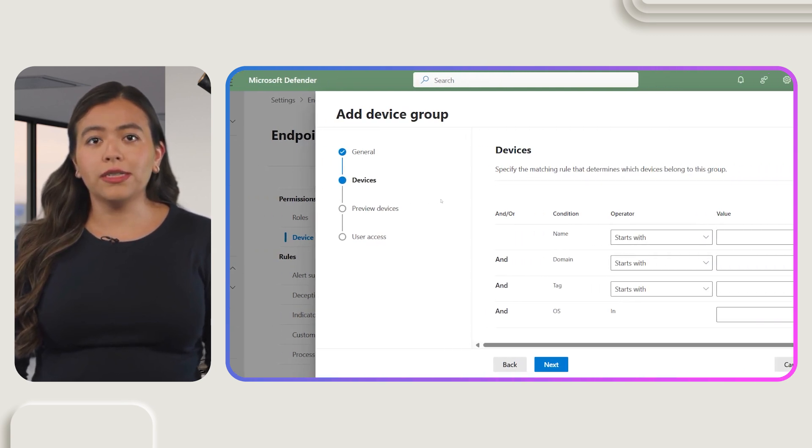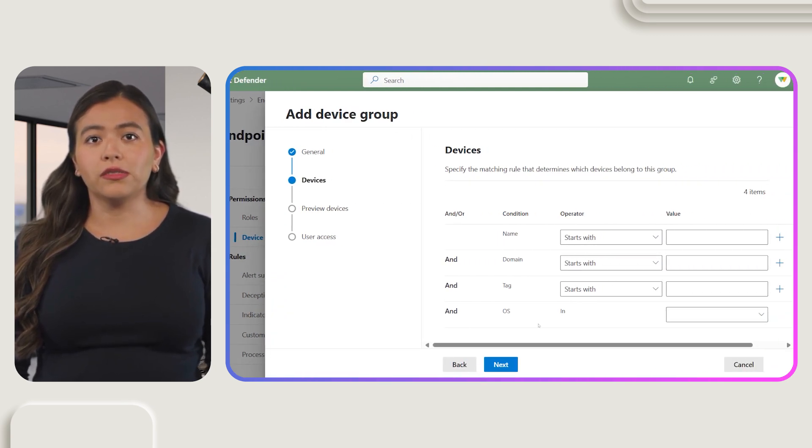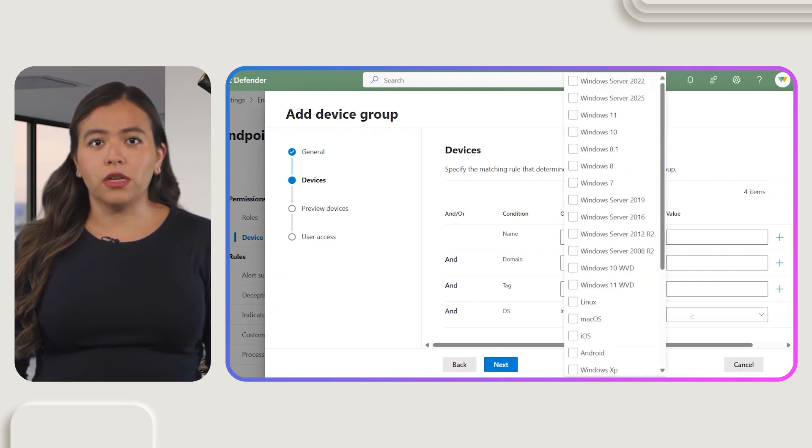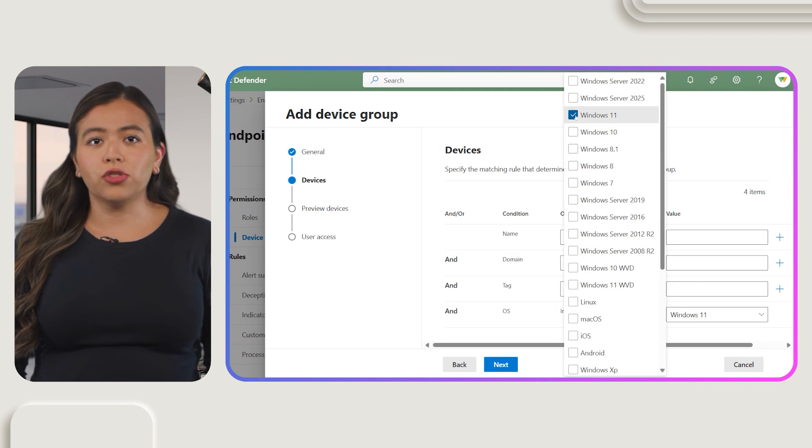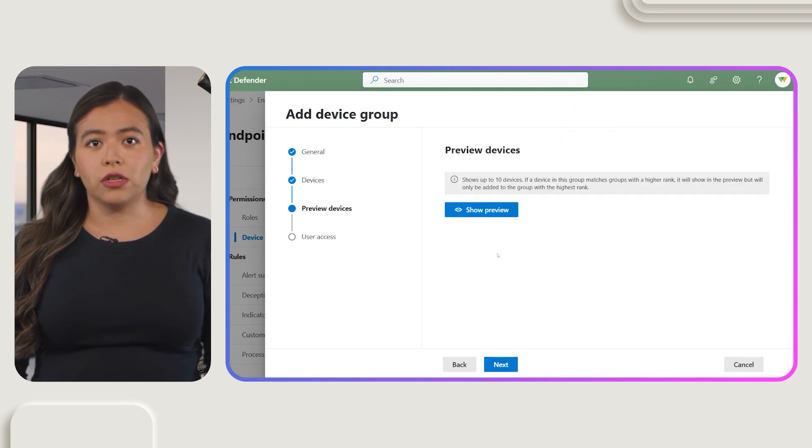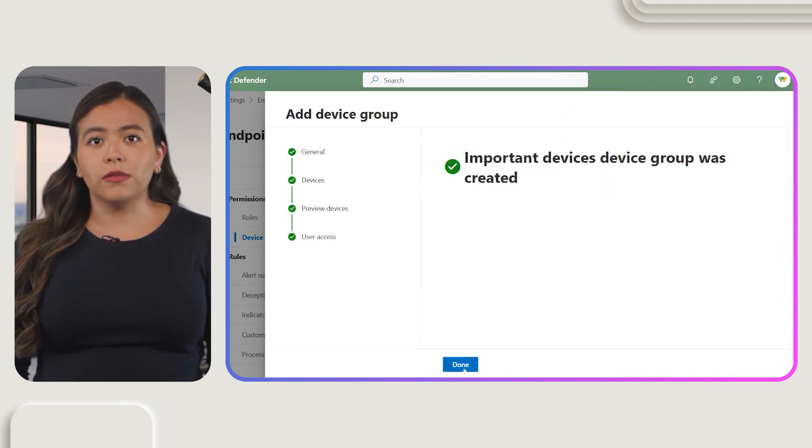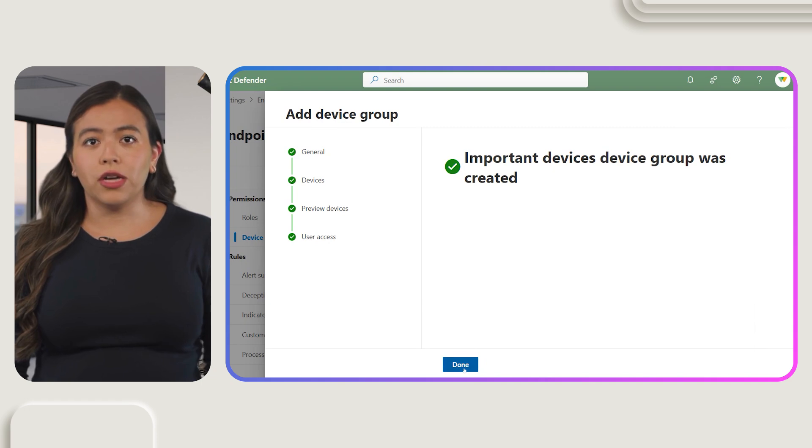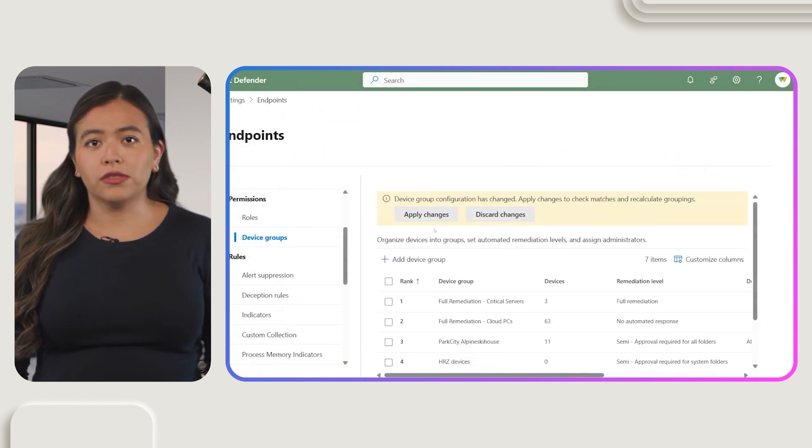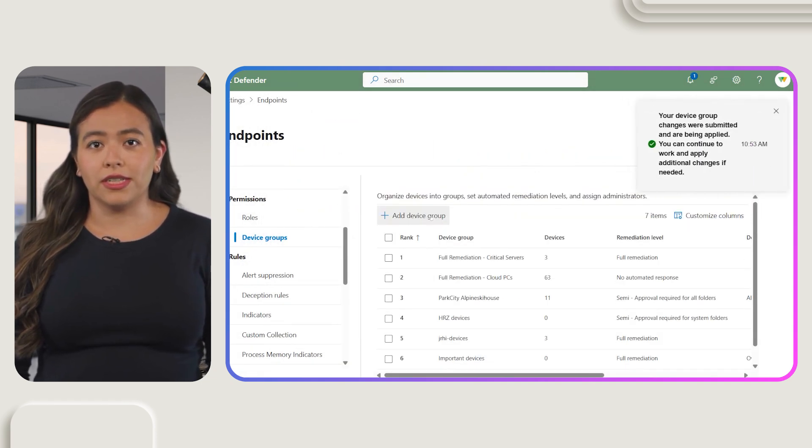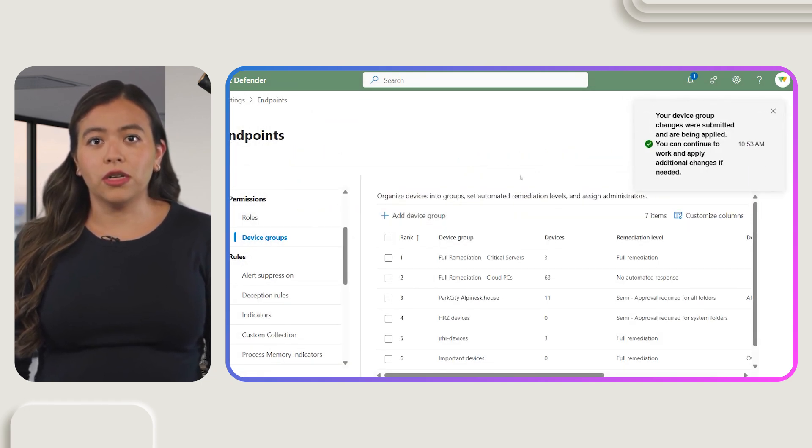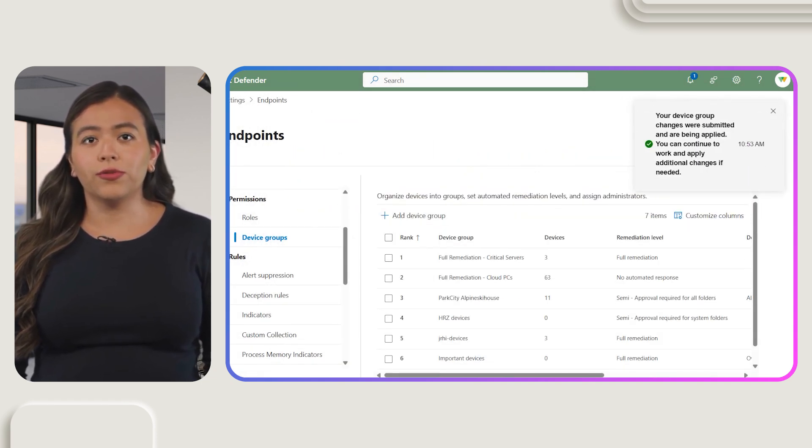Now, let's add some devices into the group. Use Conditions to identify and include devices. Once done, click Done to save the device group. This step ensures that all the right devices are included in your automated investigations.